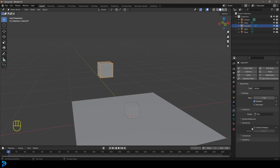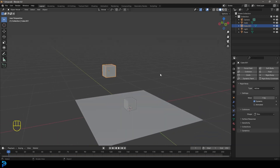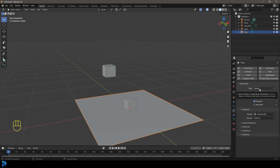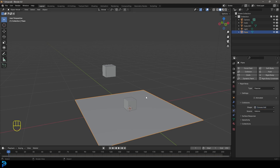There are other options like sensitivity and collision margin — this is essentially the distance between the simulating object and the ground it's going to hit, set to 0.04 meters by default. We'll turn that off since we're working with the Box shape. Now grab the plane, give it a Rigid Body too, and this time change the type to Passive. Active versus passive is pretty self-explanatory. For the shape, we'll go with Convex Hull in this case.